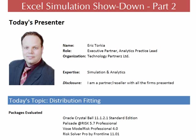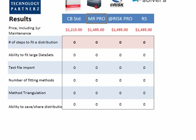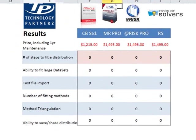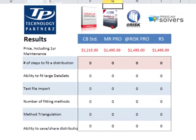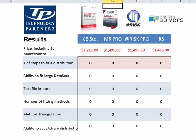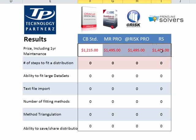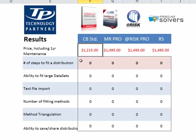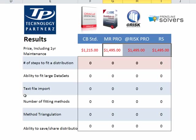We are going to look at the number of steps to fit a distribution, the ability to fit a large data set, text file import, number of fitting methods, method triangulation, and the ability to save and share distributions. As we said earlier, the price for these packages, to be able to do distribution fitting, you're looking to spend north of $1,000, so $1,215 with Crystal Ball and $1,500 with these other packages over here.